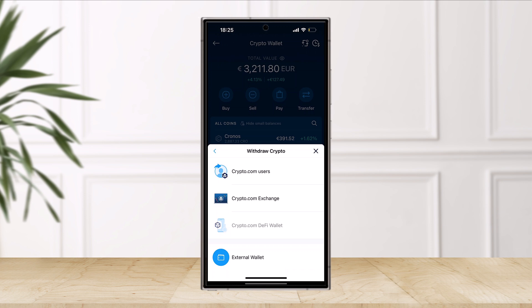If you're trying to send to an external wallet, you can select that and paste the wallet address after selecting USDT from the menu. Once you've entered those details, your transaction will be successfully sent. Even if you want to send to a Crypto.com user, you have to enter the email, phone, or registered account and then simply send or withdraw your USDT from Crypto.com.